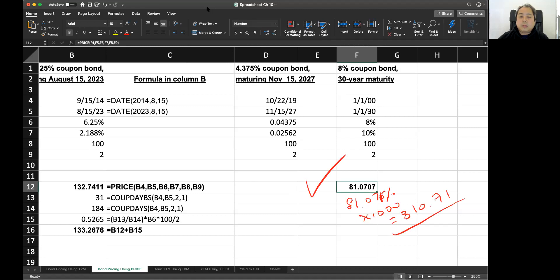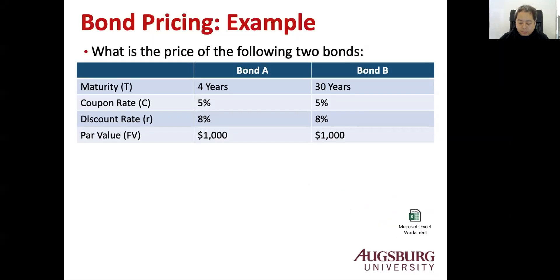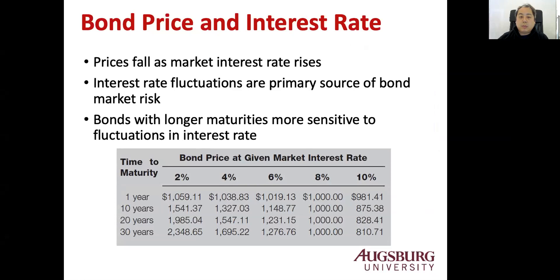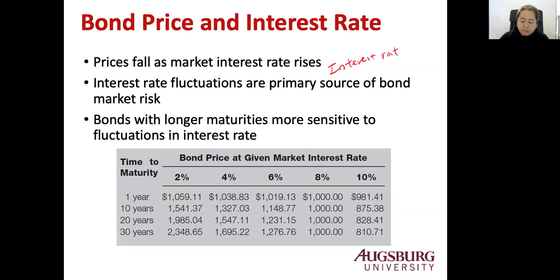So let's go back to the slide. What's the relation between the bond price and interest rate? Bond price basically falls as market interest rate rises. As we saw, interest rate fluctuation is primary source of bond market risk. So interest rate risk is the biggest risk. And chapter 11 talks about interest rate risk.